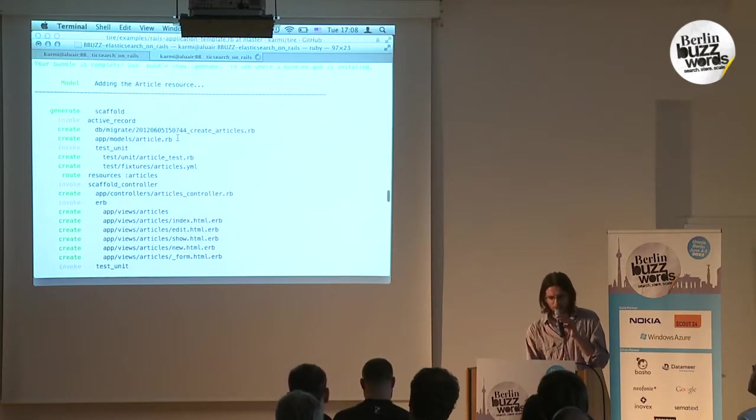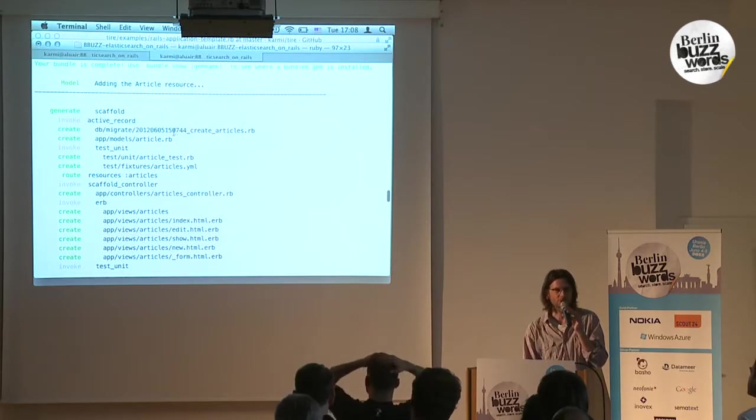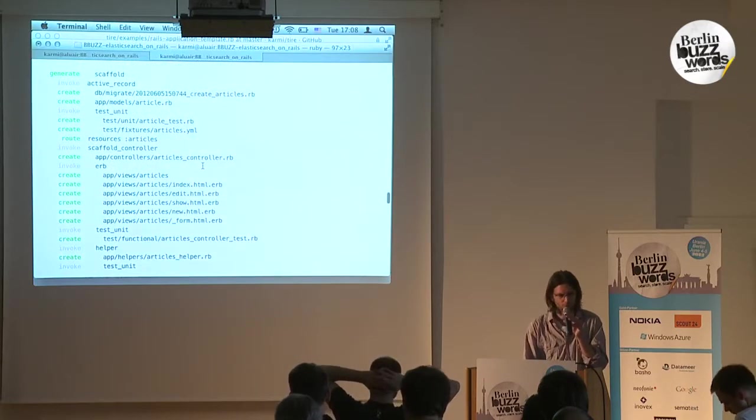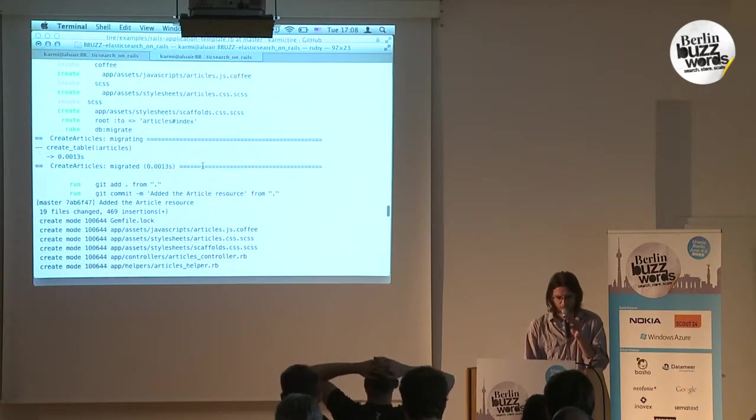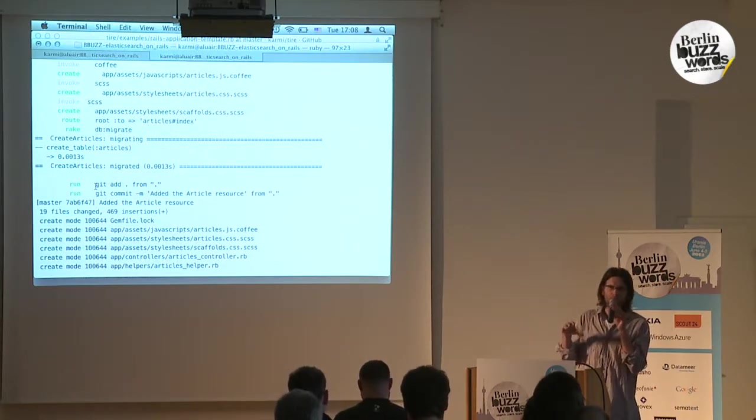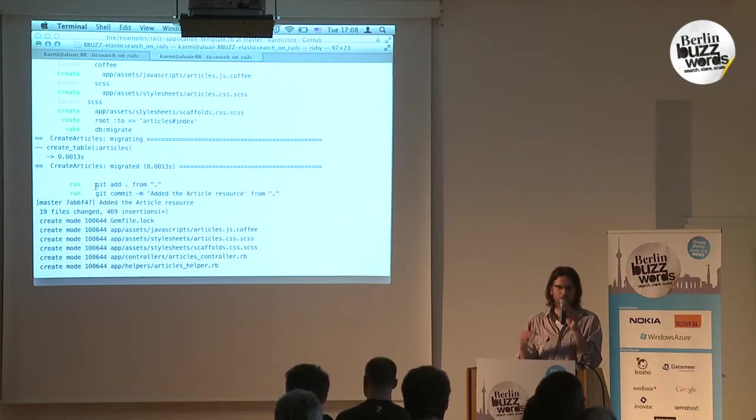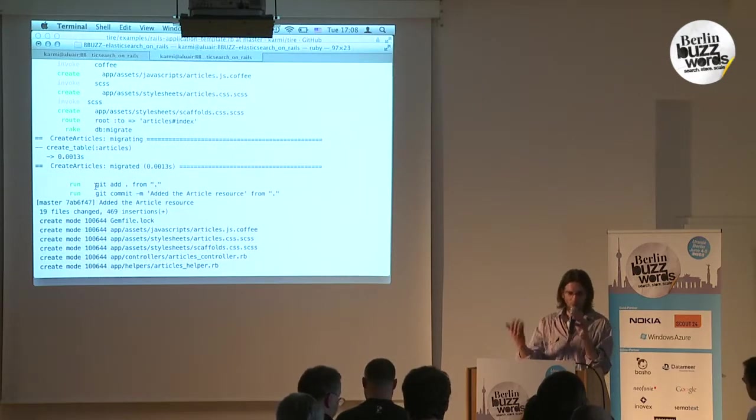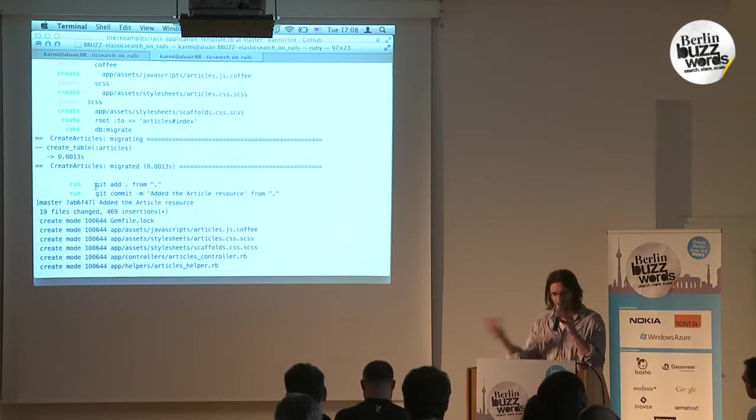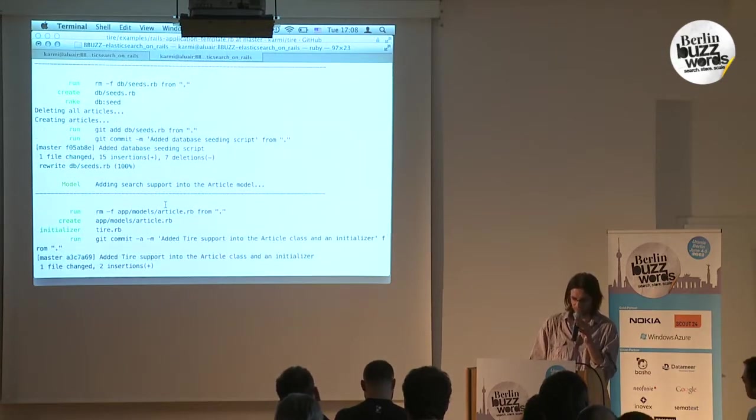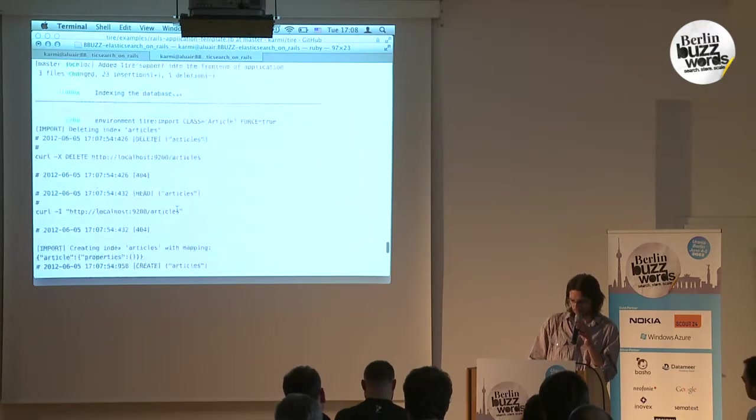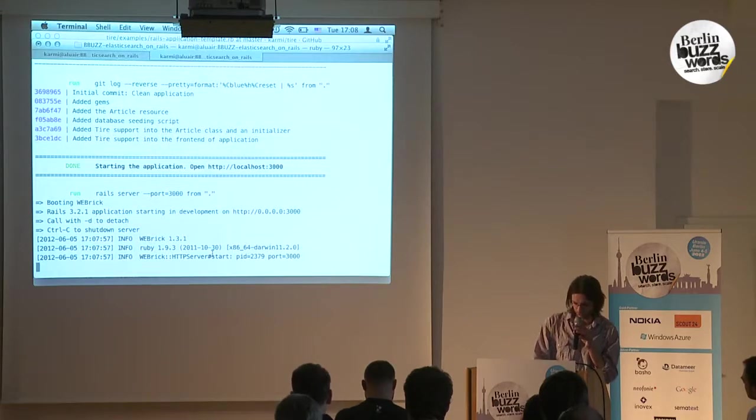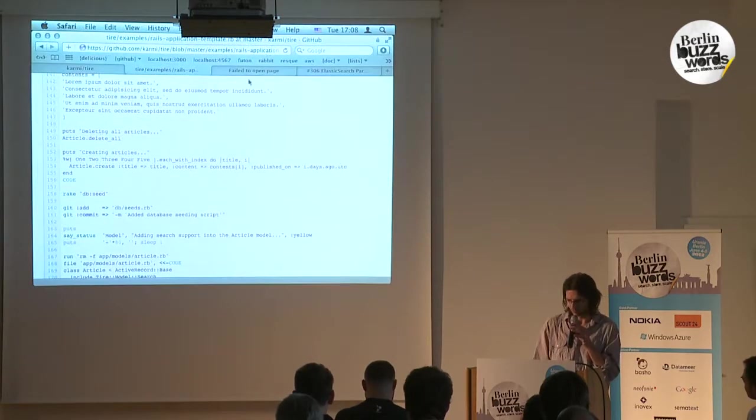We generate a fairly simple application—an Article model, Articles controller, a couple of views, that's it. The script puts every step in a separate Git commit, so you end up with a Git repository which you can inspect. What are the steps? What has this thing done? It doesn't leave you with a big ball of code you don't understand. Once it's done, it runs the application on the default port.